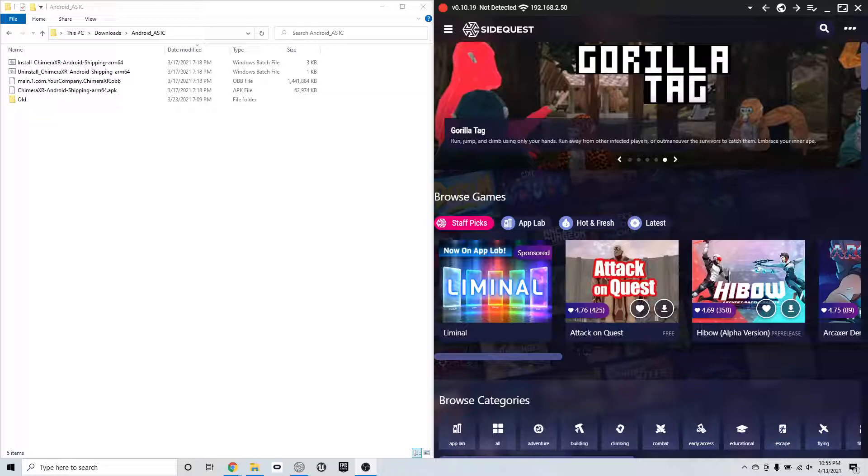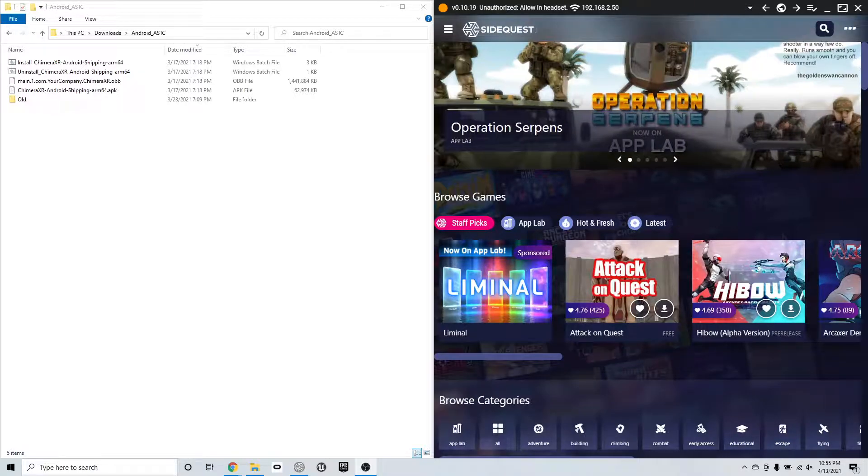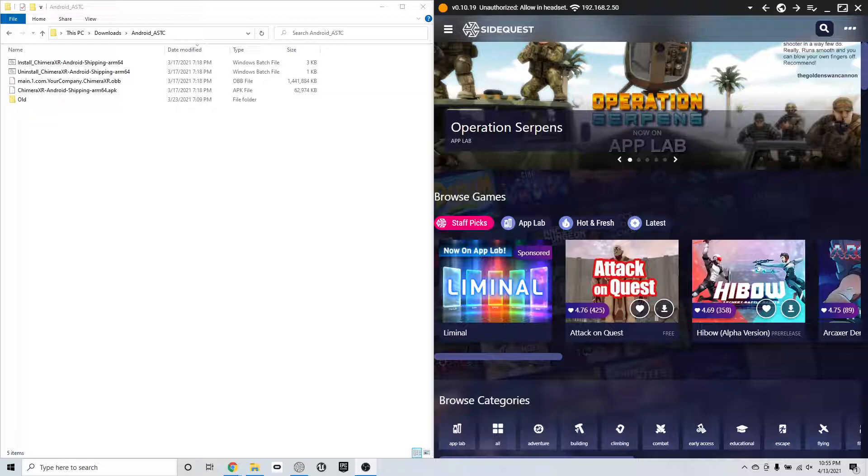Once I plug it back in, it will ask, hey, do we want to allow USB debugging? Yes. So you hit always allow, check that, hit allow. And then it's going to say allow access to data. Same thing, hit allow.